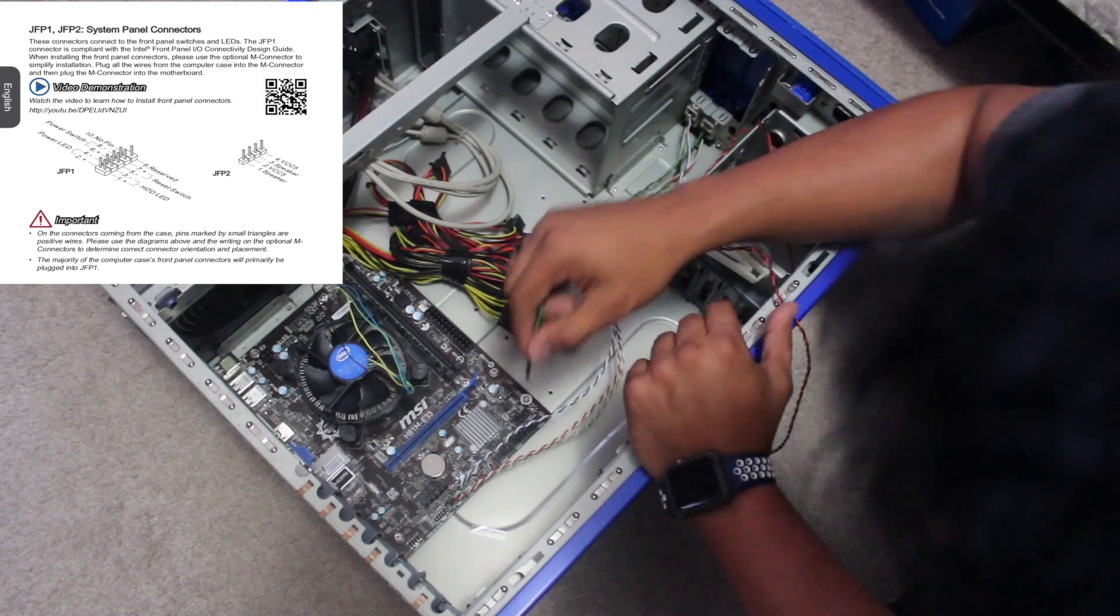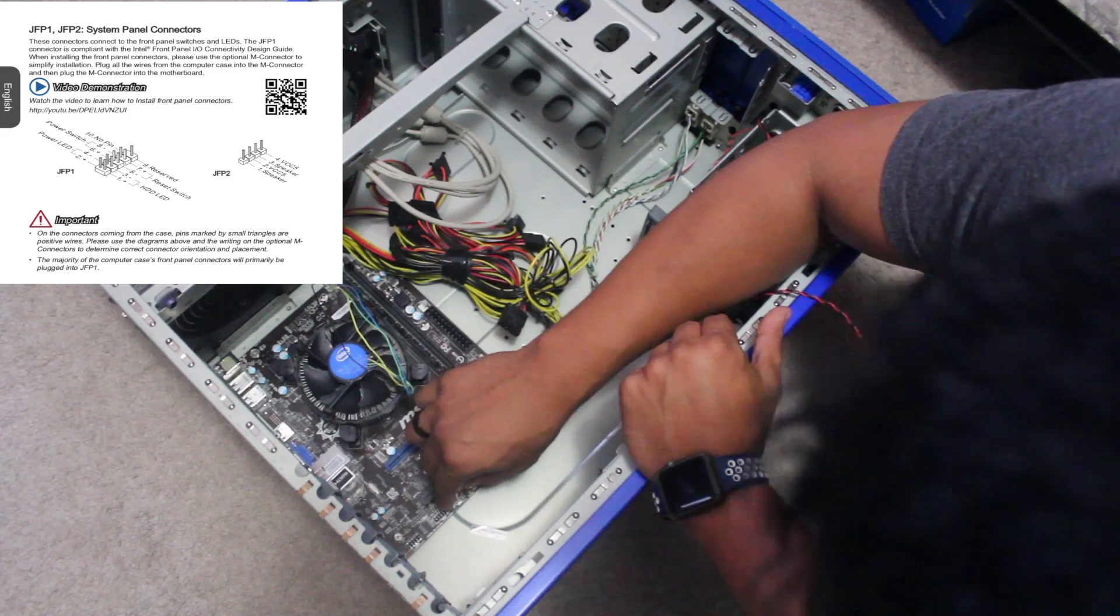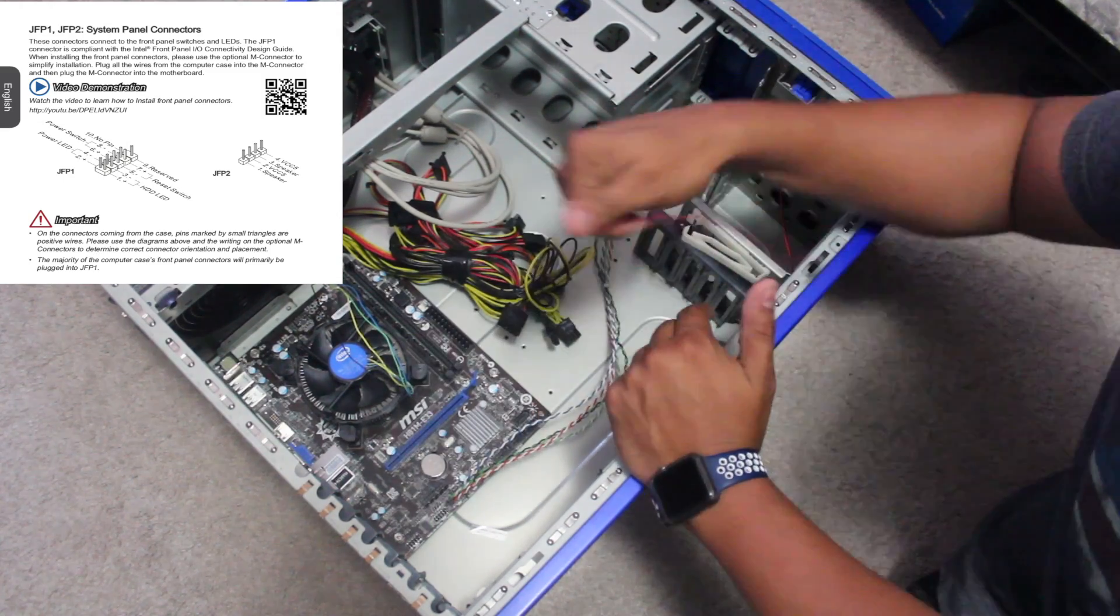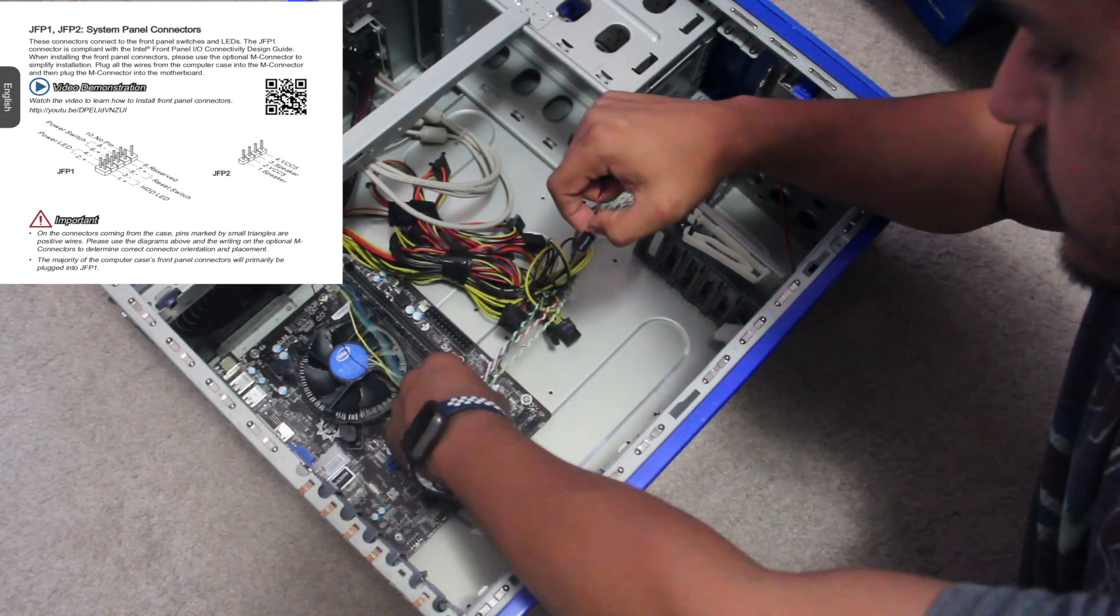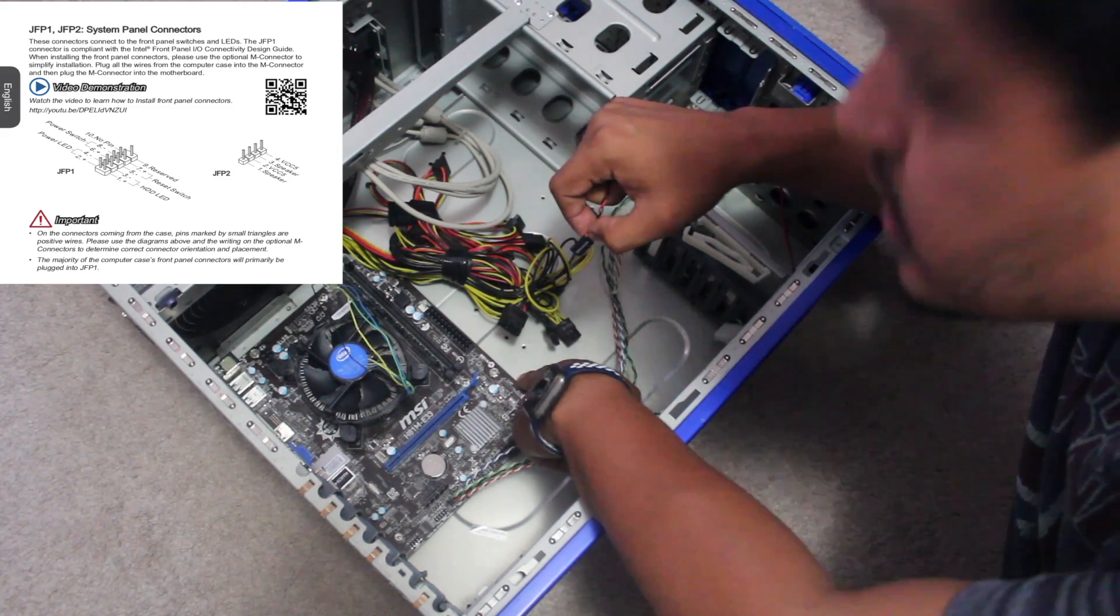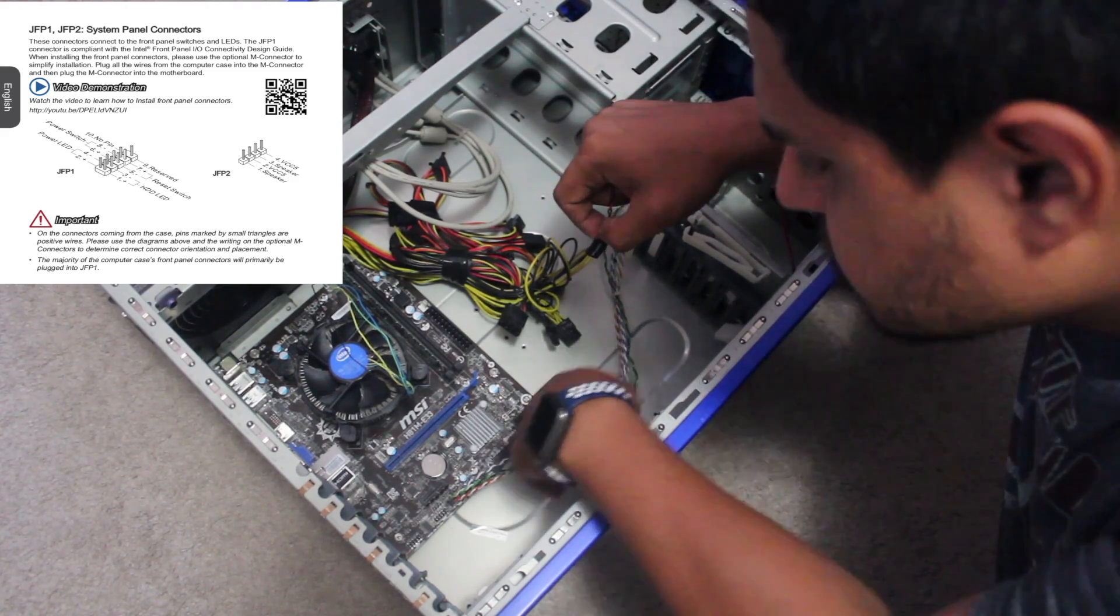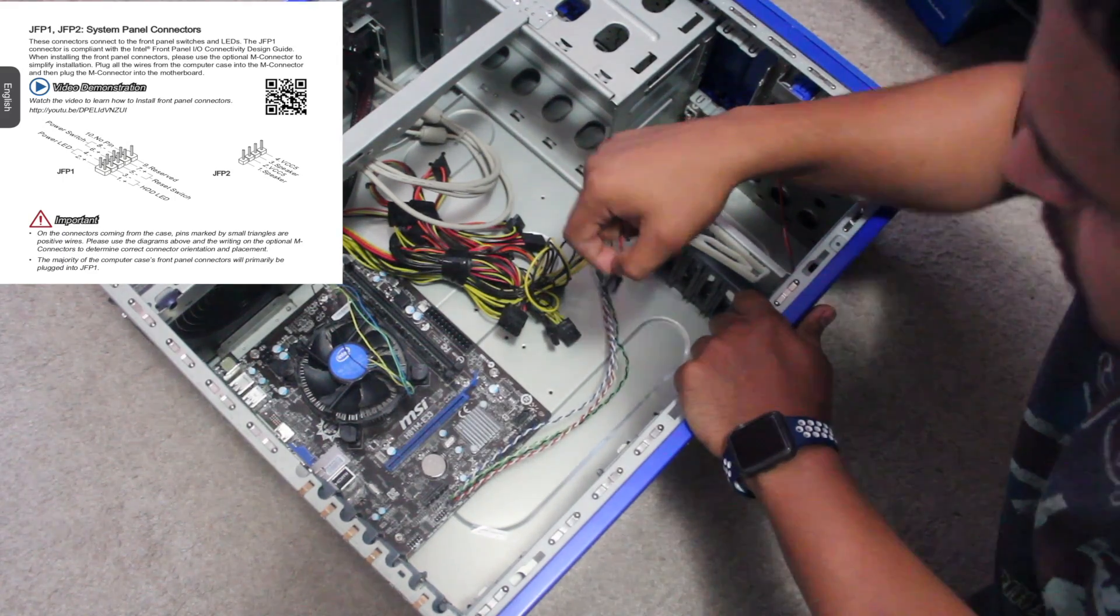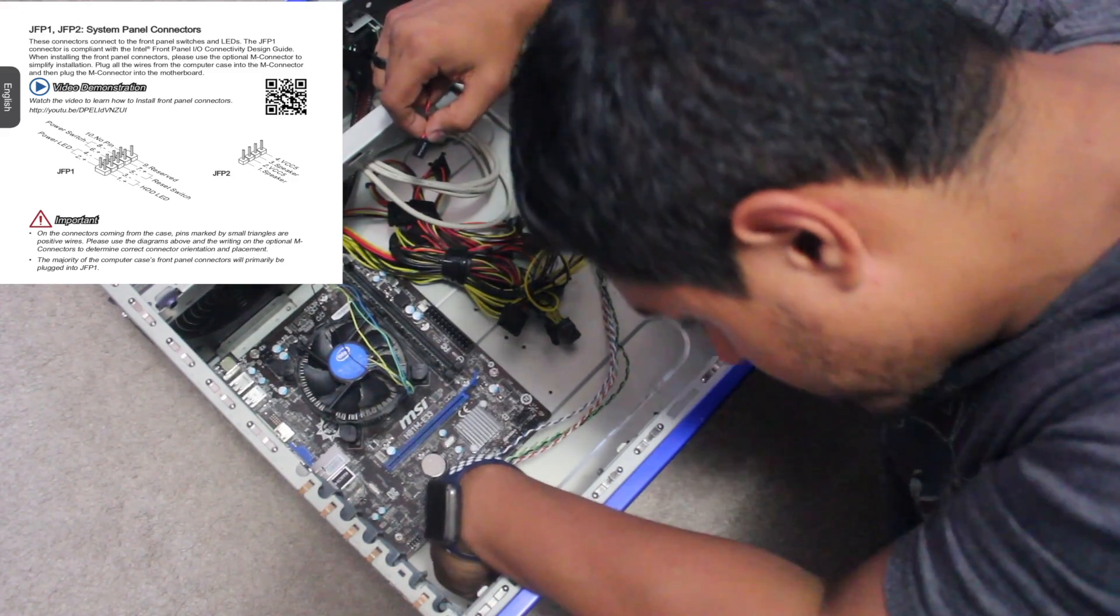The last one is going to be the reset switch, and that one's gonna go next to the HDD LED. So we're left with one - the speaker. Now we want to put this in JFP2, which is right next to JFP1. Nope, nope, it's not there, I lied. That's JSPI1. Where is JFP number two?